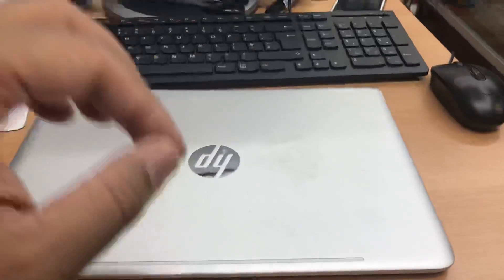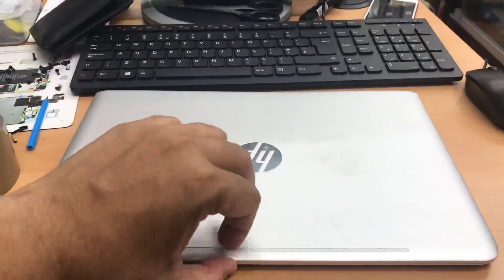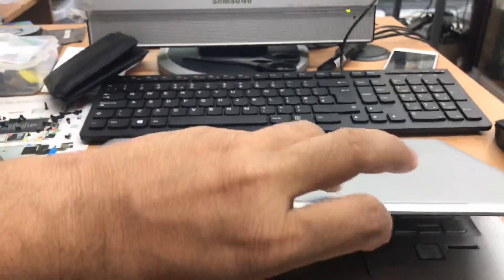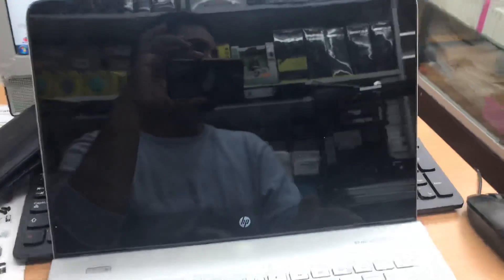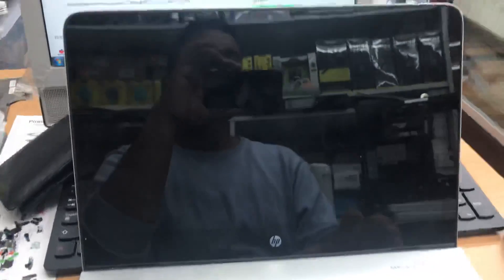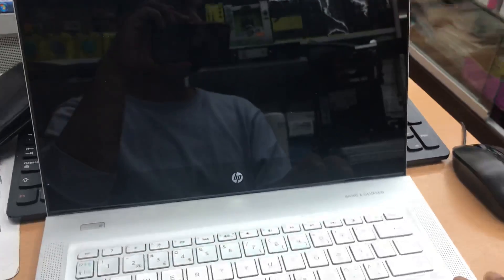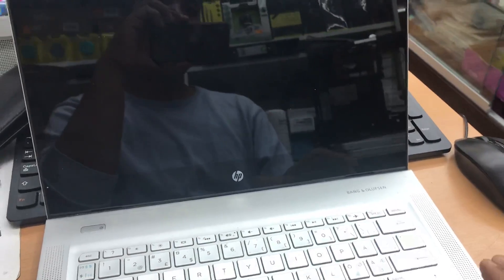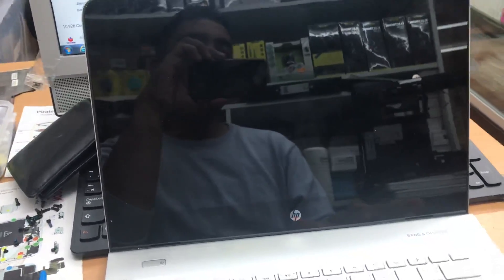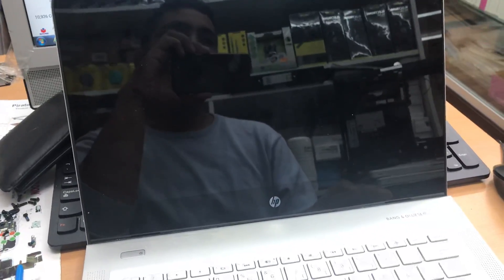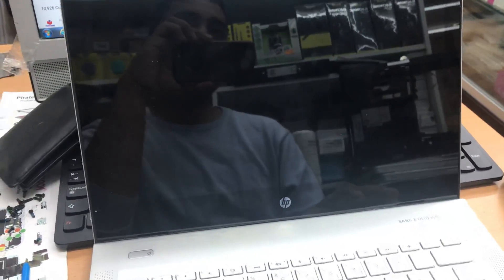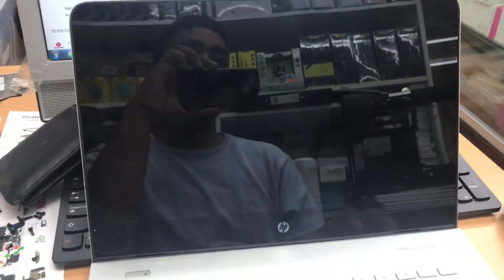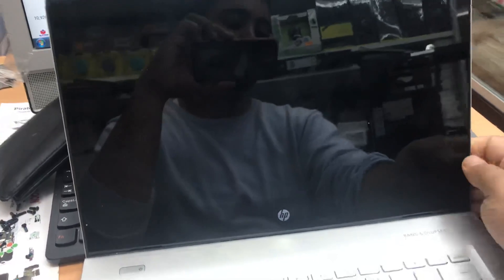Hello everyone, today we'll learn how to get into BIOS for an HP laptop to customize the boot option, change the date and time, and configure how the computer behaves. We need to get into BIOS for many reasons, so let's show you how to do that.